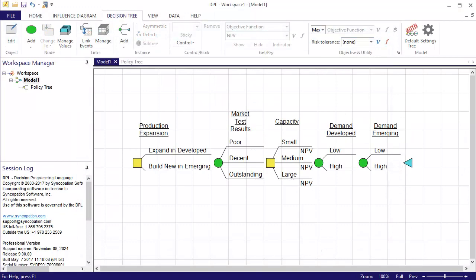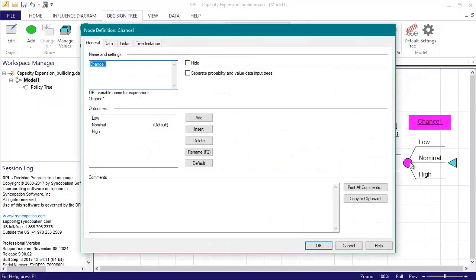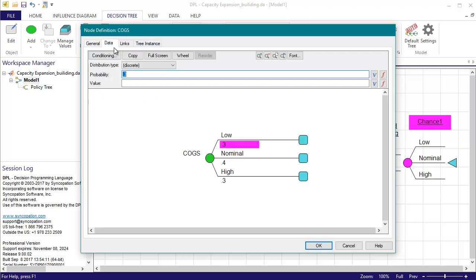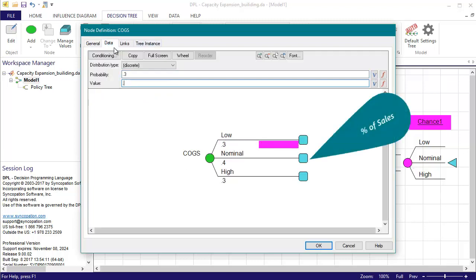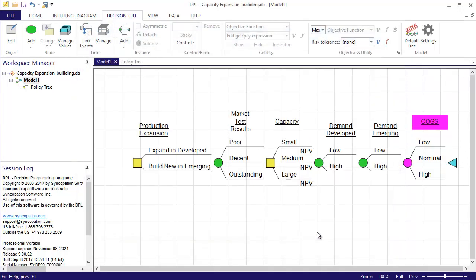Next up is the COGS uncertainty. This value will be modeled as a percentage of sales. I'll leave the default probabilities and will enter values of 0.08, 0.1, and 0.14 for the low, nominal, and high outcomes respectively. Next is CAPEX.